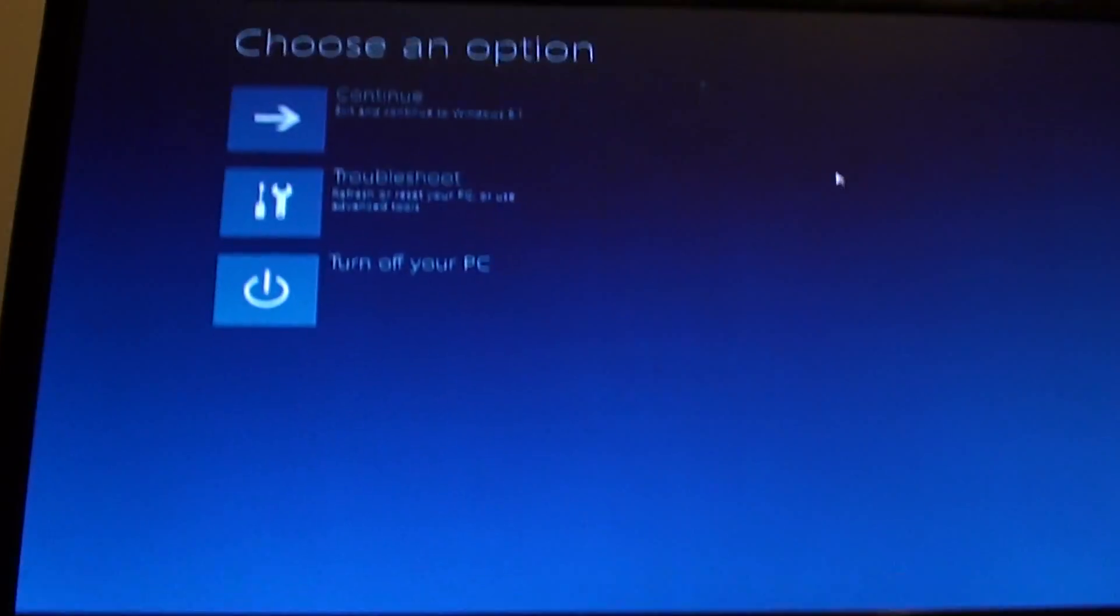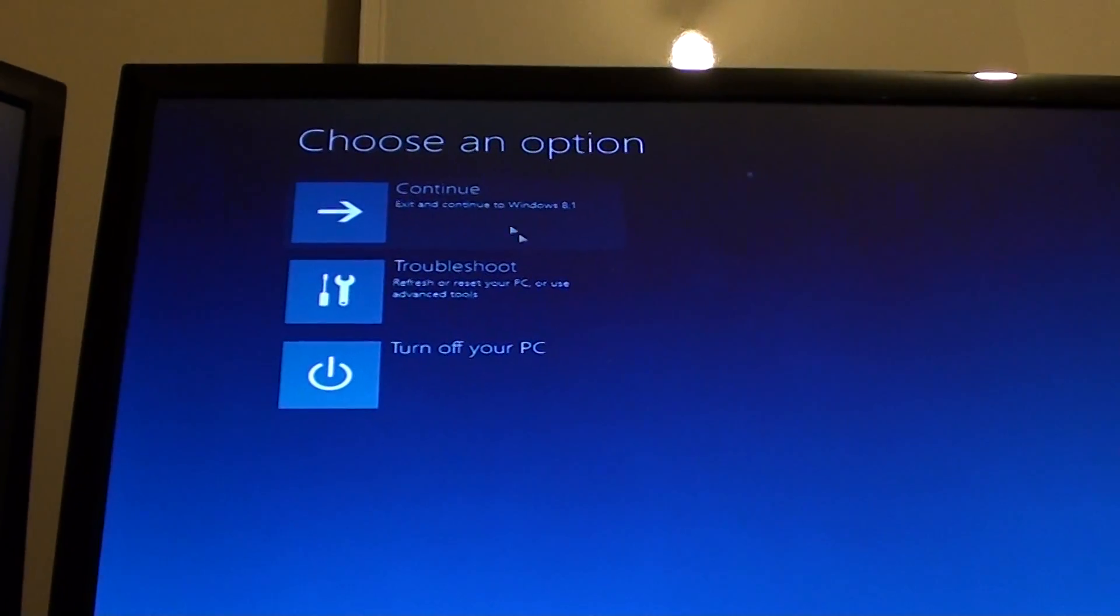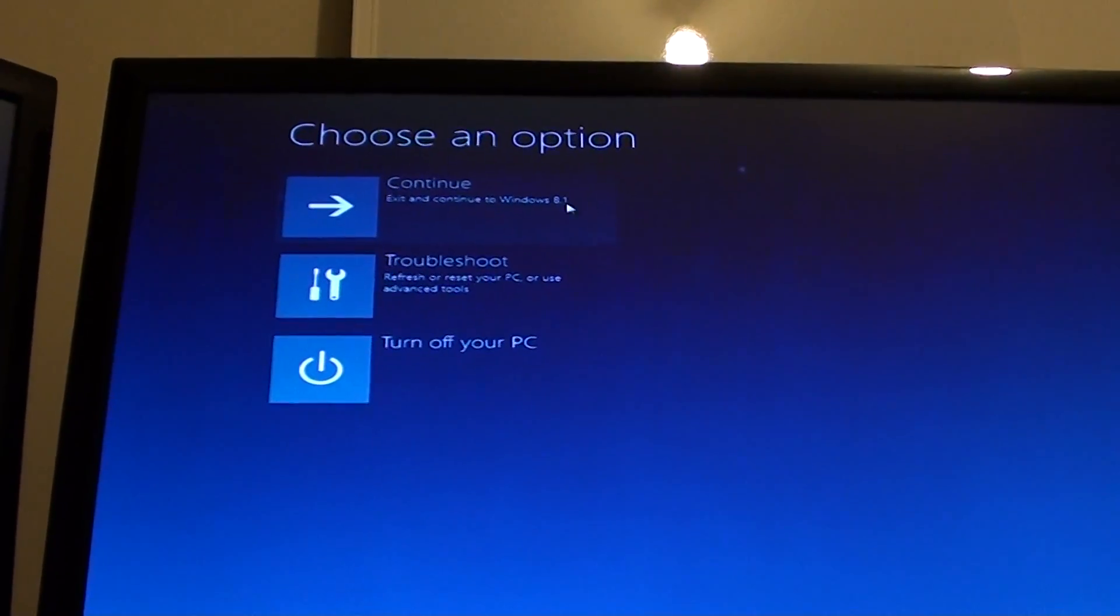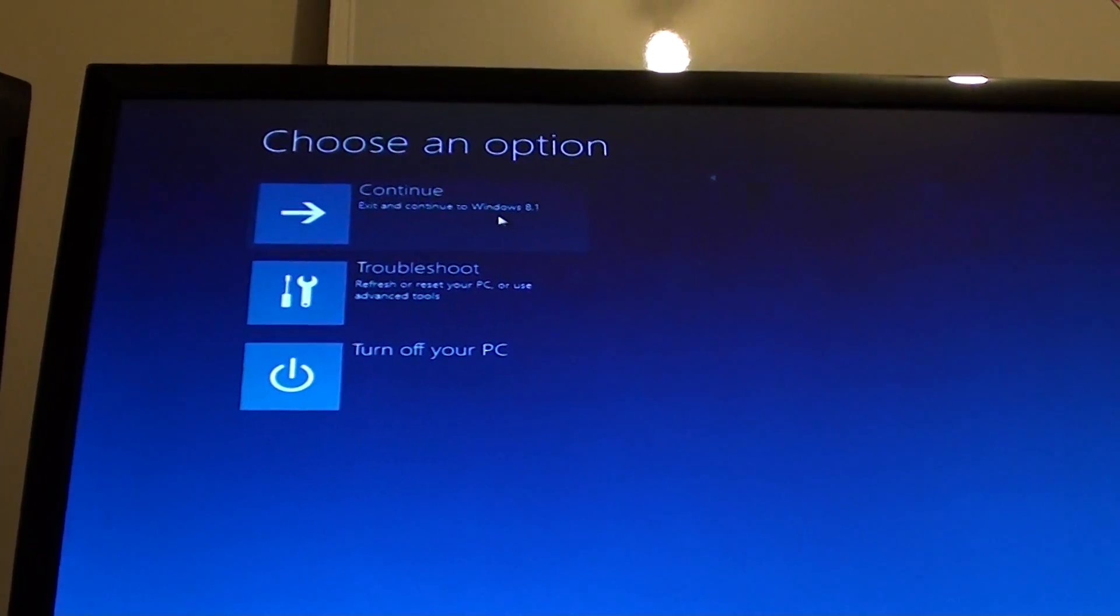So I need to plug back my mouse. Got a wireless mouse here. So I'm going to plug it back in and click on advanced options and then click on continue. And after that, just wait for the computer to restart.